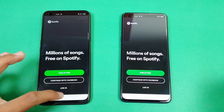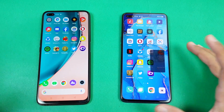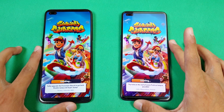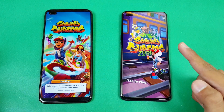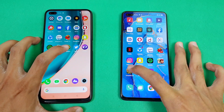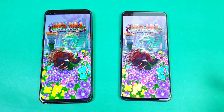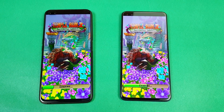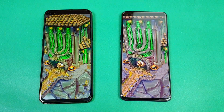Subway Surfer on both phones — the Realme 6 Pro is faster, but the Oppo Reno 3 Pro is just a tiny bit faster this time. The last game application is Temple Run 2. The Super AMOLED display is much better than LCD, but I really like the 90Hz refresh rate on the Realme 6 Pro.